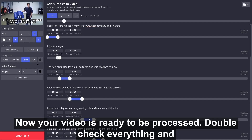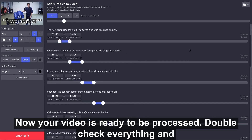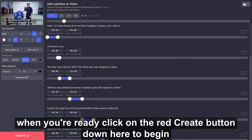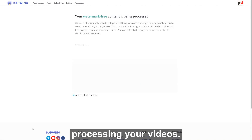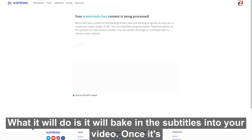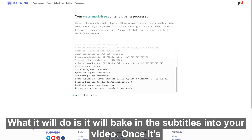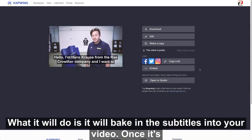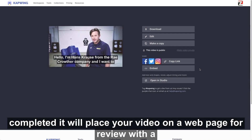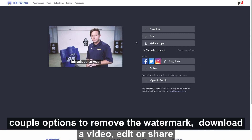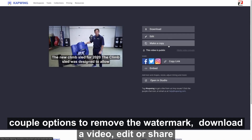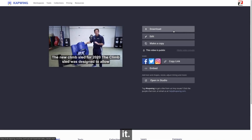Now your video is ready to be processed. Double check everything and when you're ready, click on the red Create button to begin processing your video. What it will do is bake in the subtitles into your video. Once it's completed, it will place your video on a webpage for review with options to remove the watermark, download the video, edit, or share it.